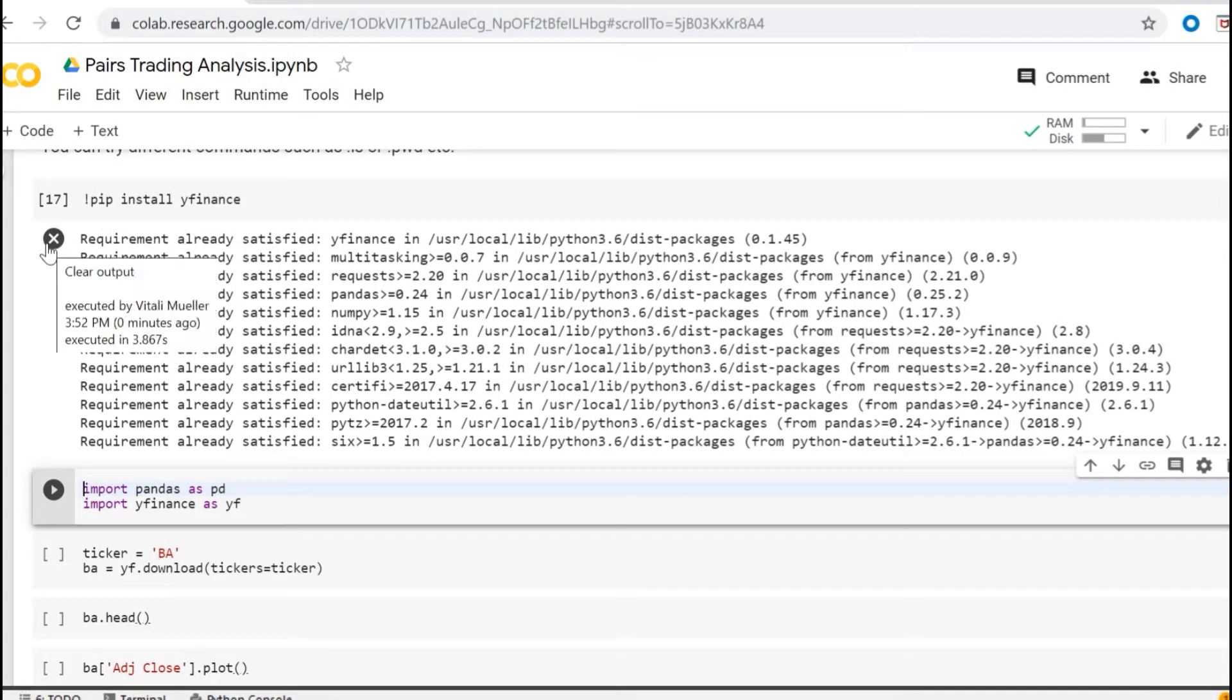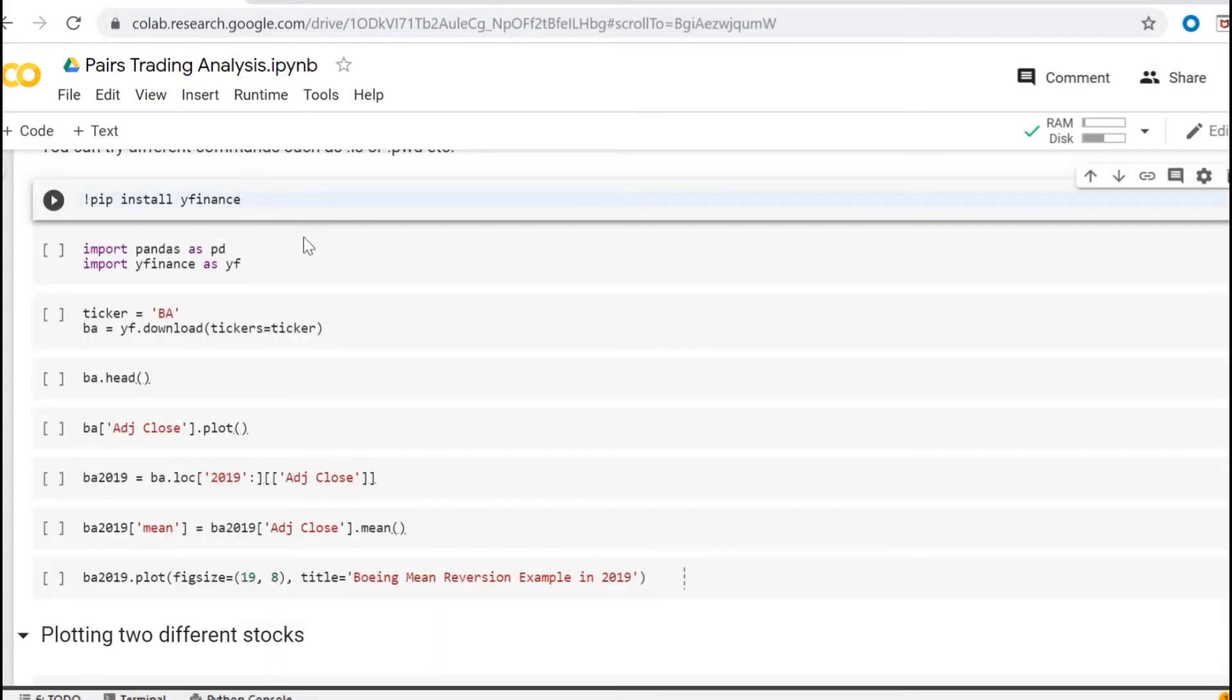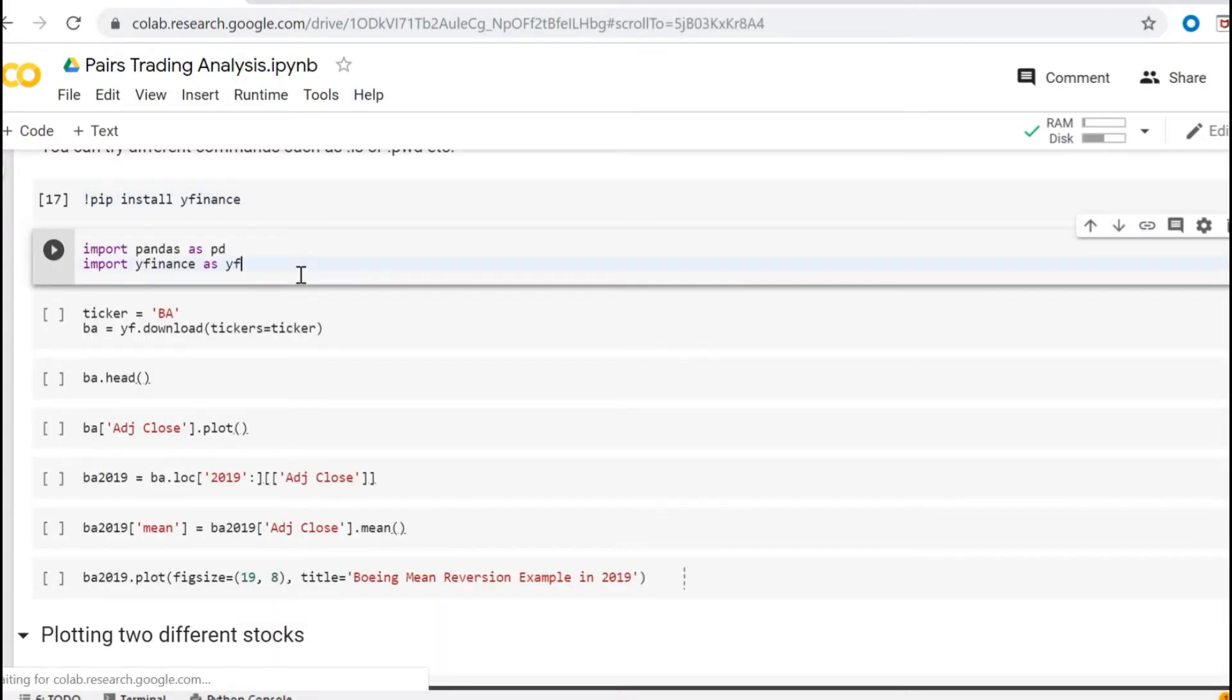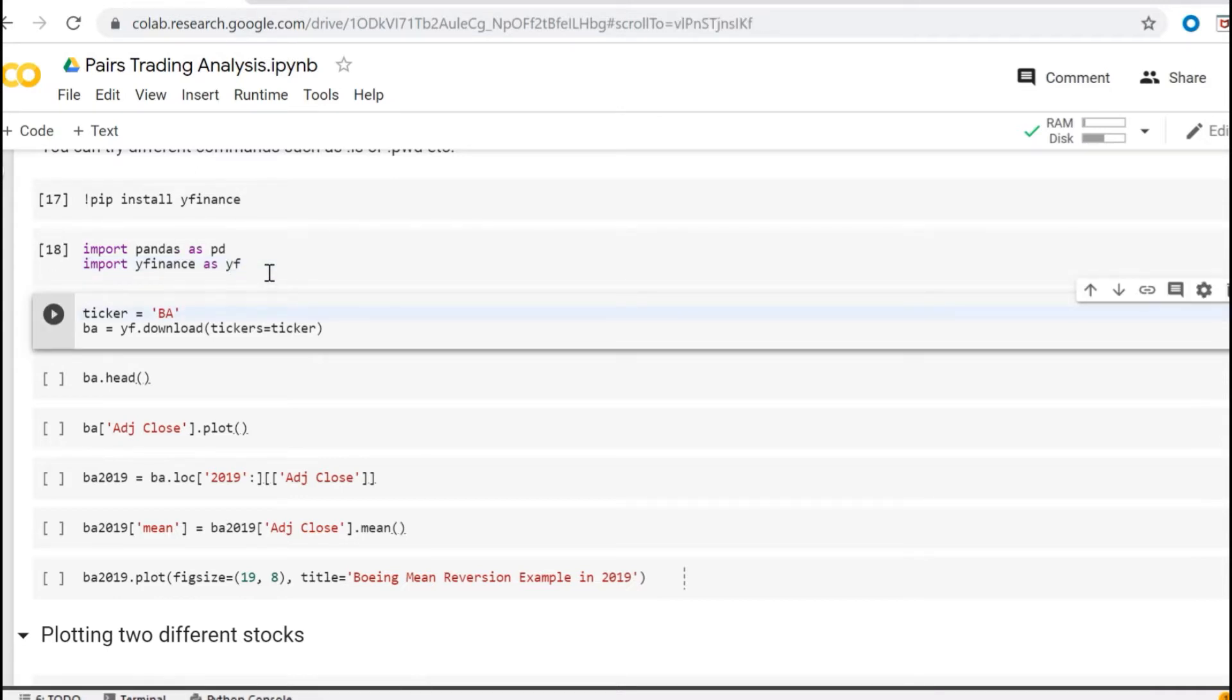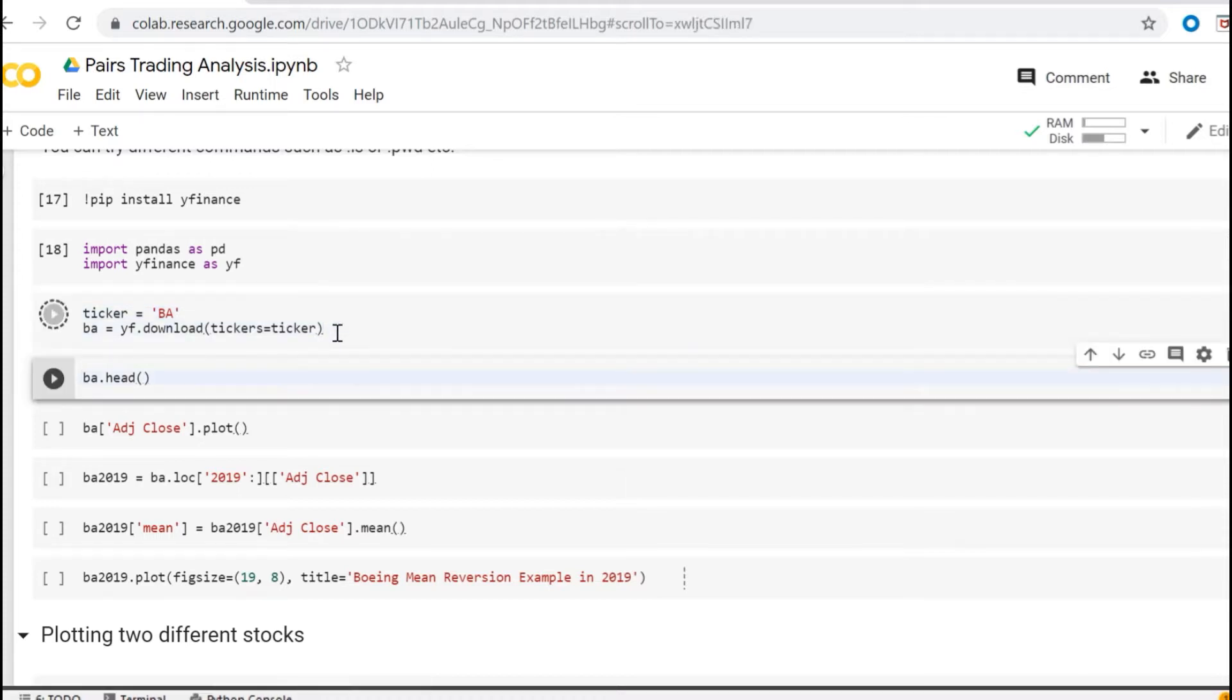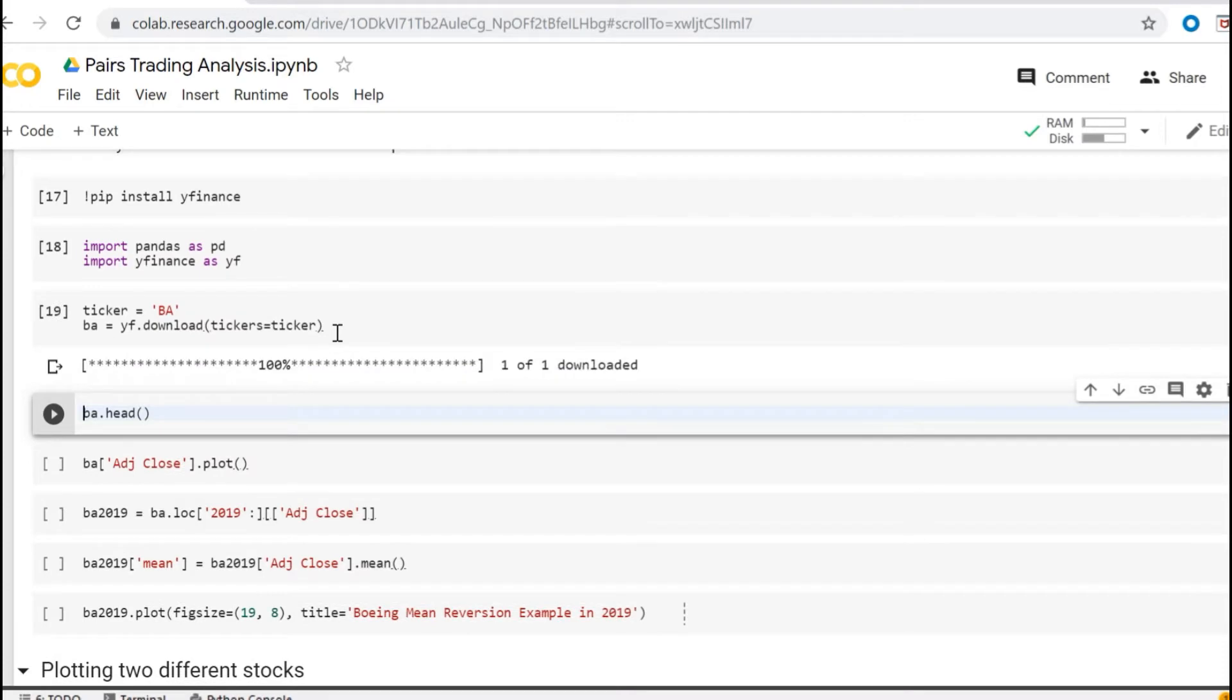Okay, once the installation is done, let's import the Pandas module and the Yahoo Finance module. Select the Boeing ticker and download the data from Yahoo. Okay, download completed.